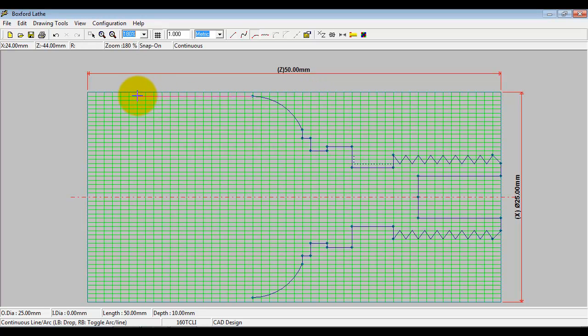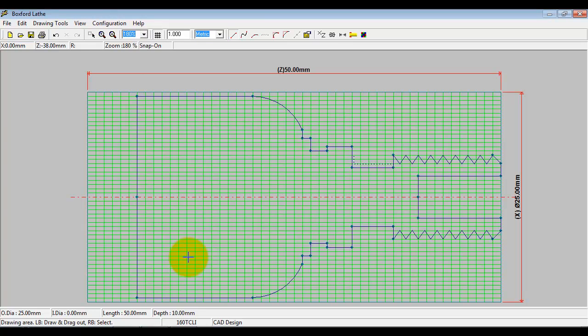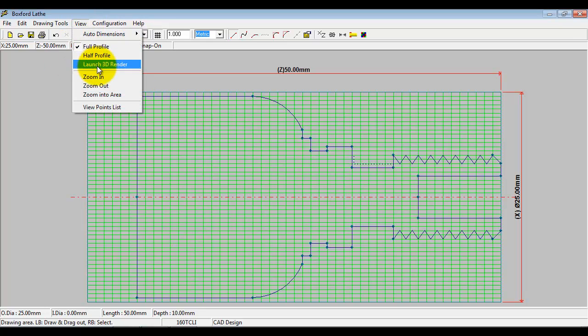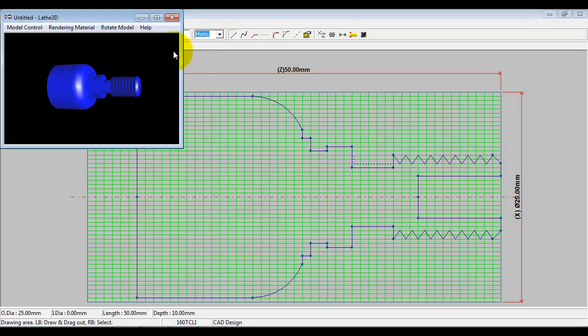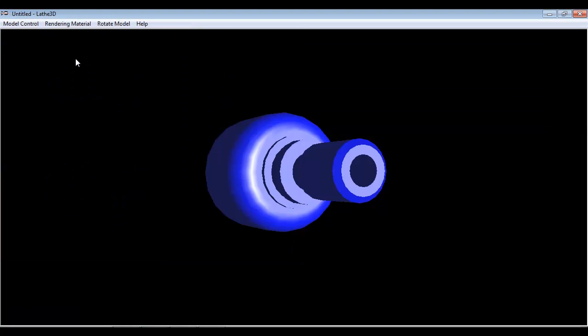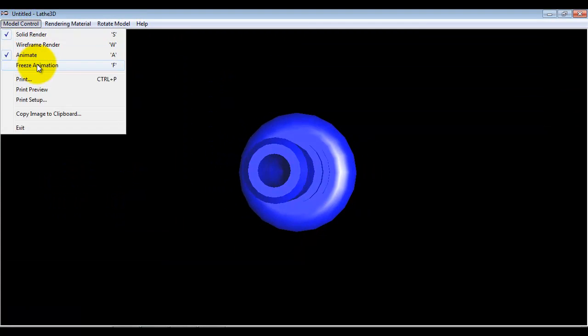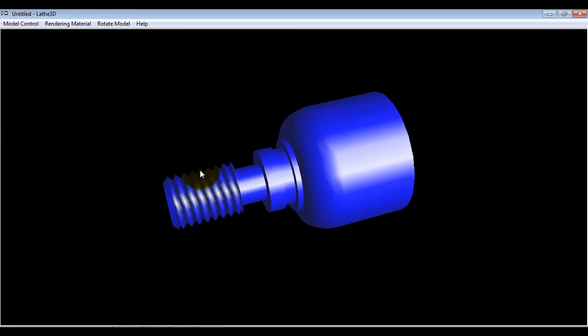If I want to part off, so if I want to cut this component off from the material, then all I do is drag a line down to zero. We can flick back into the 3D representation of what we've done so far.